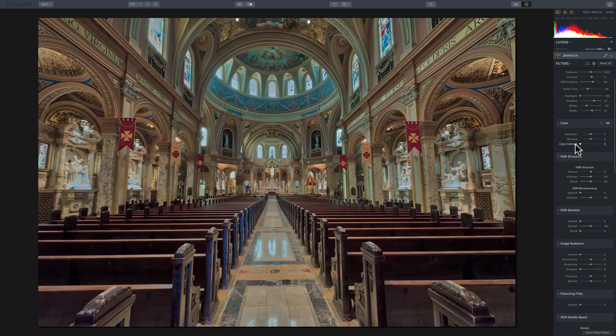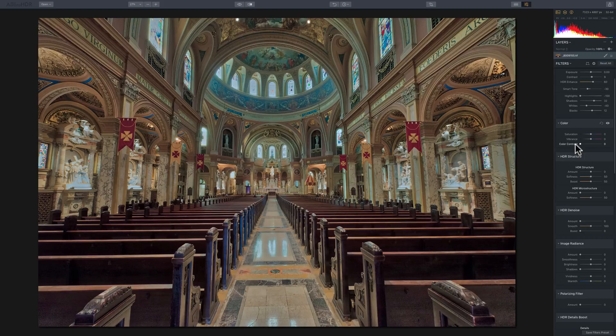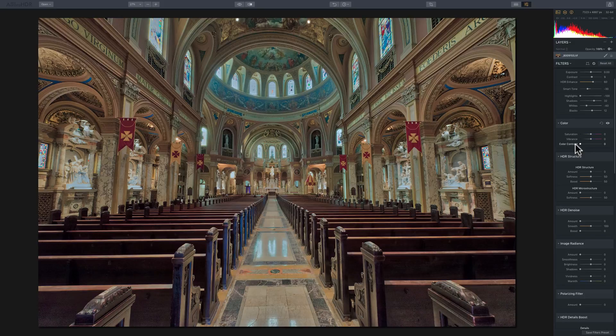Vibrance will increase the saturation of specific colors in the image. It tends not to increase reds as much. And if a color is near or at saturation, it won't oversaturate that color.